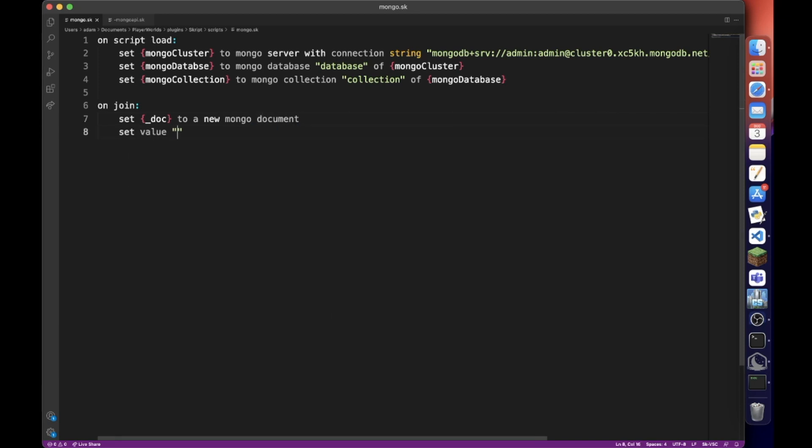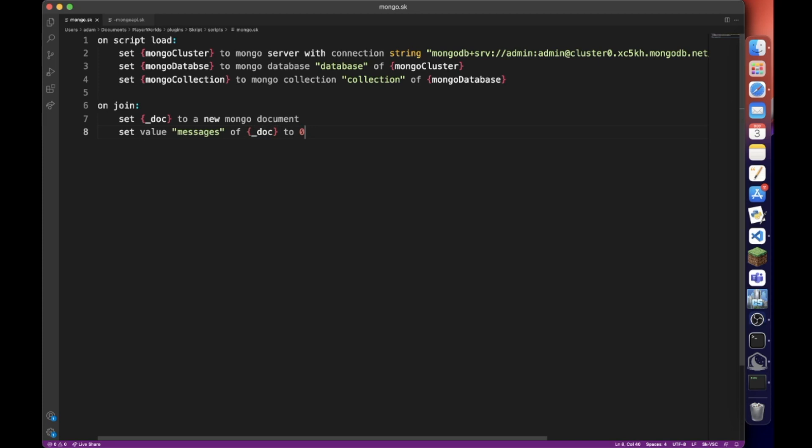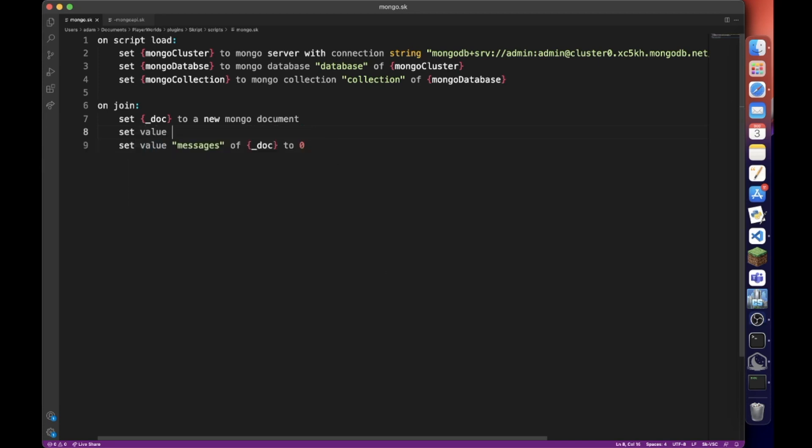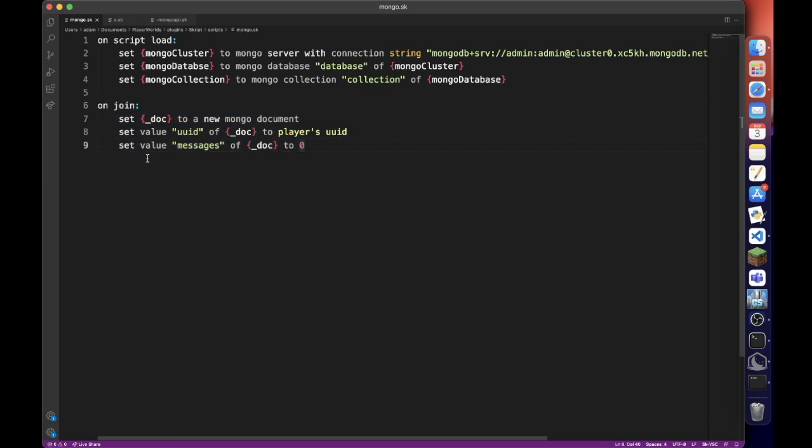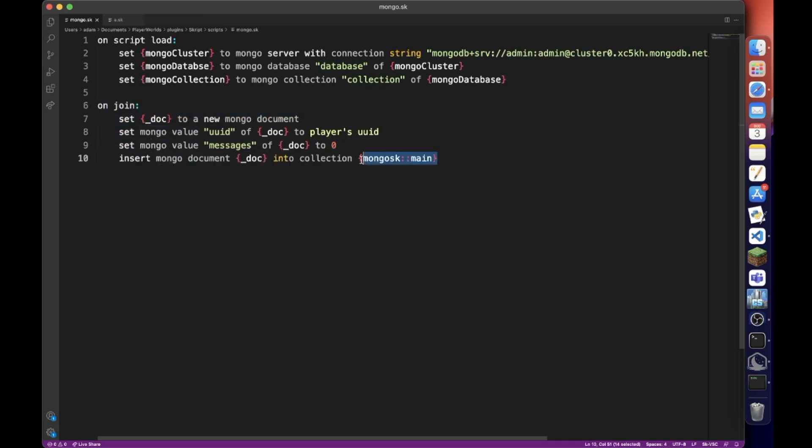So set value messages of doc to zero. We're going to want to do set value uuid of doc to uuid. So we can uniquely identify the document. It's actually set mongo value. I forgot about that. I completely forgot about this.